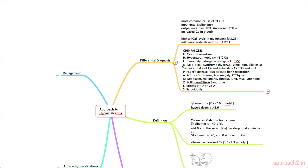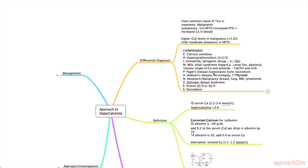M is for milk alkali syndrome which has a triad of hypercalcemia, decreased renal function, and alkalosis. And this is due to an excess intake of calcium and antacids. So calcium carbonate or Tums plus milk. So excess consumption of these two things can result in milk alkali syndrome. P is Paget's disease which results in osteoclastic bone resorption. A for Addison's disease and acromegaly. And also I put hyperthyroidism in here. It doesn't fit with the A's but it is an endocrine cause so I've lumped them together.